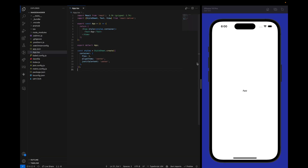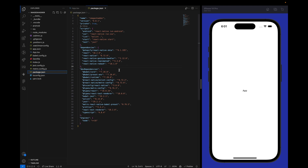We will start from scratch. I have already cleared the boilerplate from React Native and right now we just have a text written on the screen. I have already installed the packages we are going to need in this tutorial: React Native Skia, React Native Gesture Handler, React Native Reanimated, and Redash.